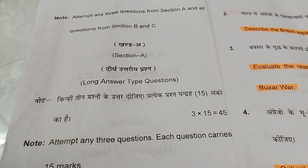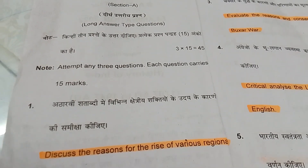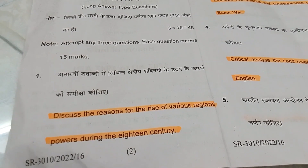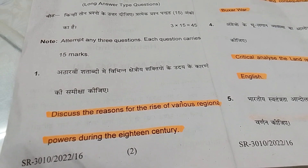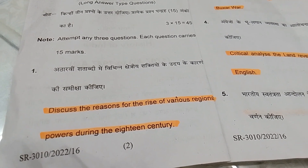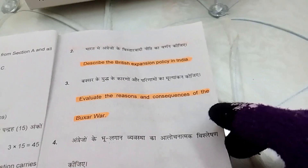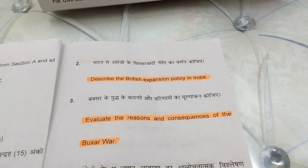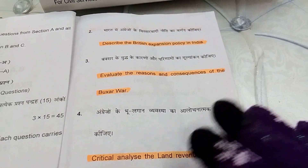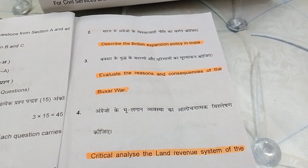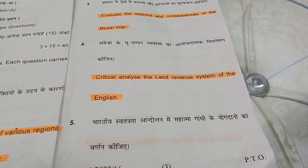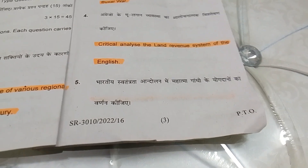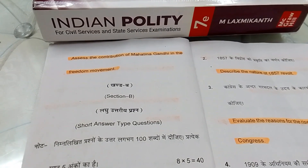Section A consists of long answer type questions. You have to attempt any 3 questions and each question carries 15 marks, meaning 3 x 15 = 45 marks. Question 1: Discuss the reasons for the rise of various regional powers during the 18th century. Question 2: Describe the British expansion policy in India. Question 3: Describe or evaluate the reasons and consequences of the Battle of Buxar. Question 4: Critically analyse the land revenue system of the English. Question 5: Assess the contribution of Mahatma Gandhi in the freedom movement.